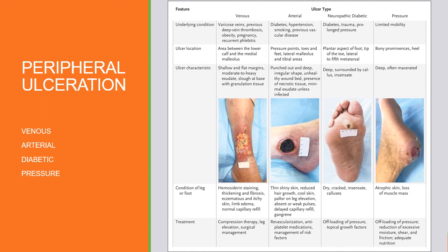Diabetic ulcers tend to be neuropathic in origin — an injury the patient didn't realize had occurred. These are usually found on the plantar aspect of the foot, the tip of the toe, or lateral to the fifth metatarsal. They're typically very deep with a surrounding callus. The goal is to offload pressure, teach good foot protection, and have the patient come in frequently for foot checks.